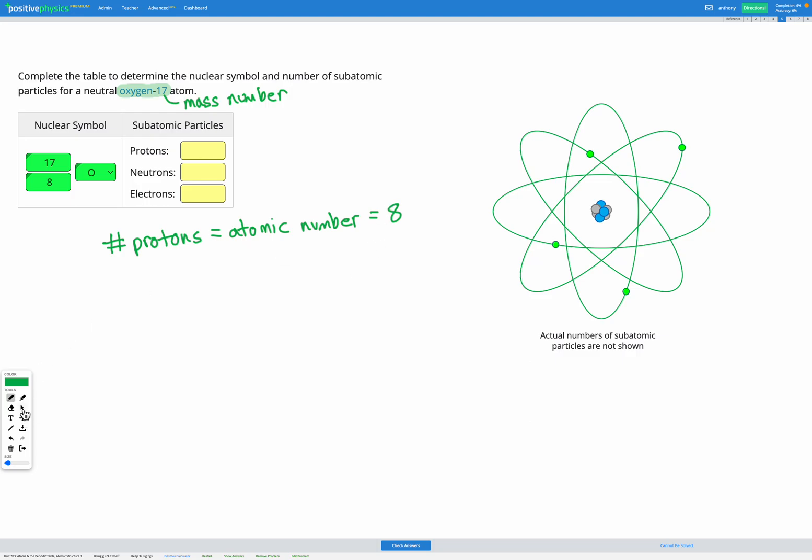So we can fill that in here. And we know we've got eight protons because it's oxygen and oxygen has atomic number eight. So oxygen always has eight protons.